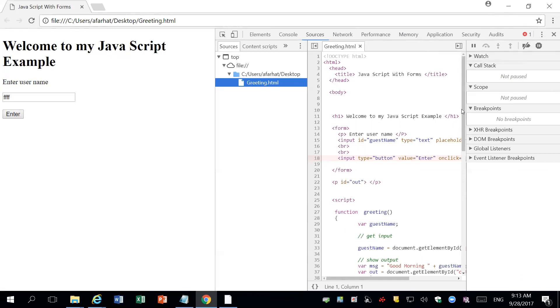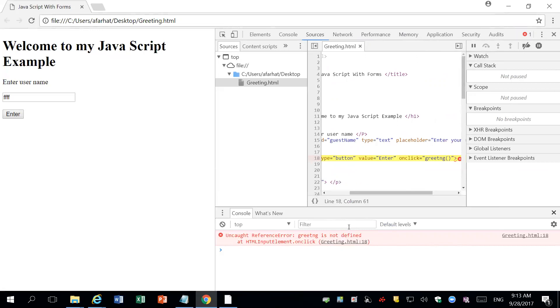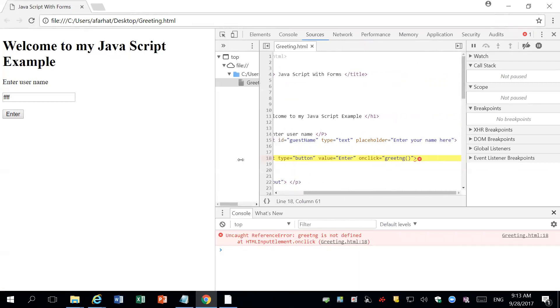So how do I know where that error is? You just simply click on it and it will give you the definition of that error. It says uncaught reference error greeting is not defined. So the function that we're trying to call is not defined. If you double click on it, it shows you the line number where that error is.